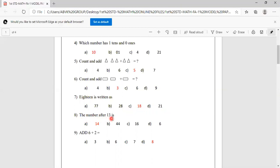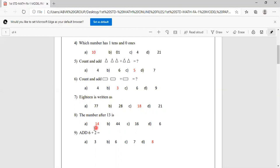The number after 13 is. Options are 14, 44, 16, 6. The number after 13 is 14. You have to mark 14.